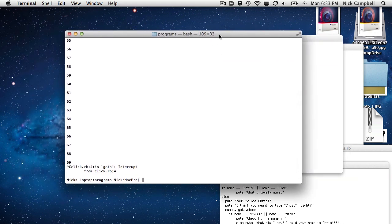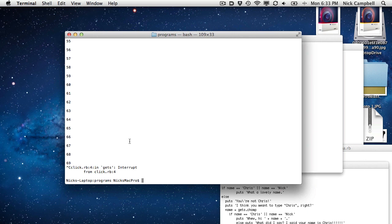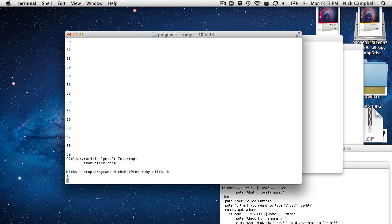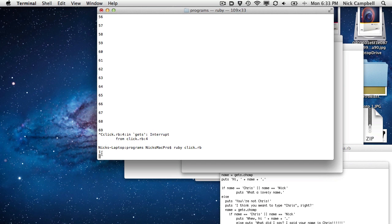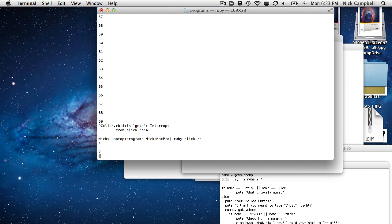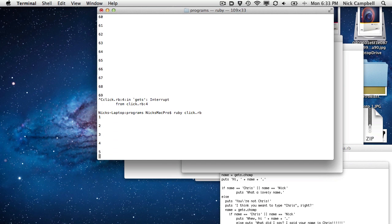So if we go into the terminal here and we type, let's see, Ruby click dot RB that starts the program. So there you go. It says one, I'm going to hit the enter key. Boom, two, three, four, five.